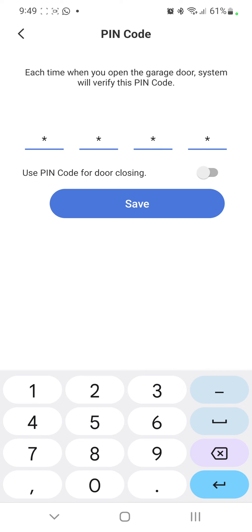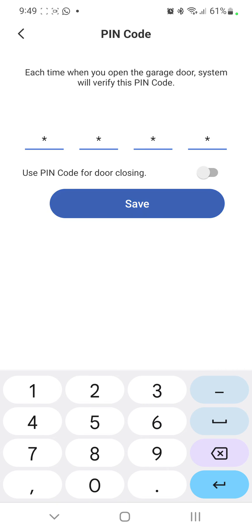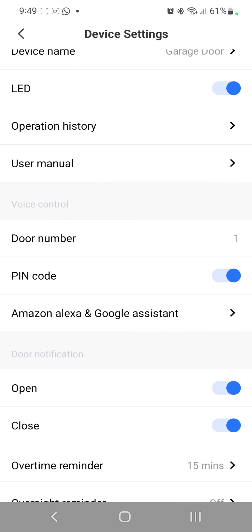You just save it, and once you save it, you can request Google to open the garage door. It will ask for the PIN, you read out the PIN, and it should open up the garage door for you